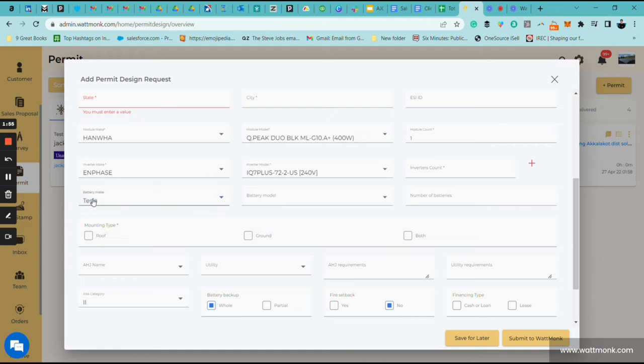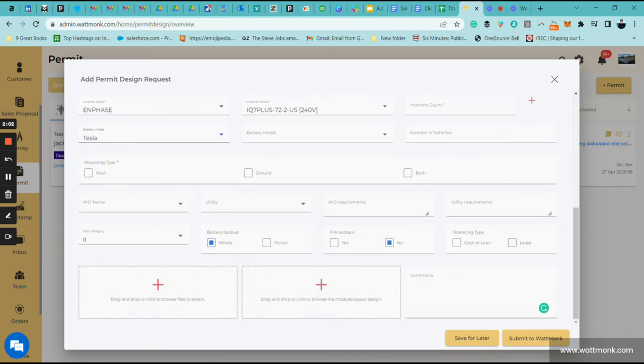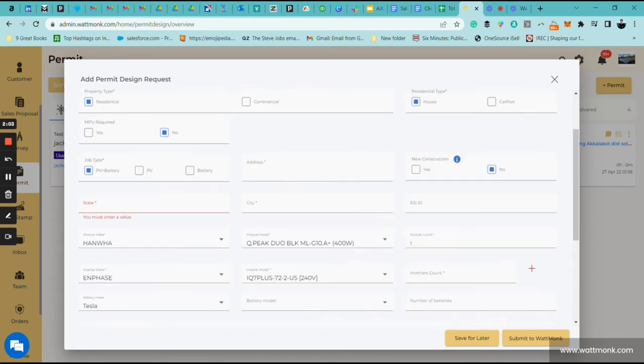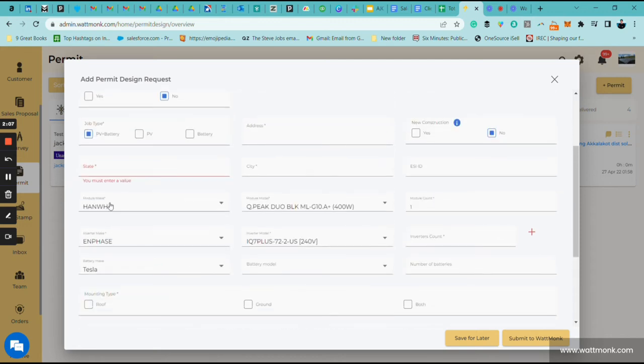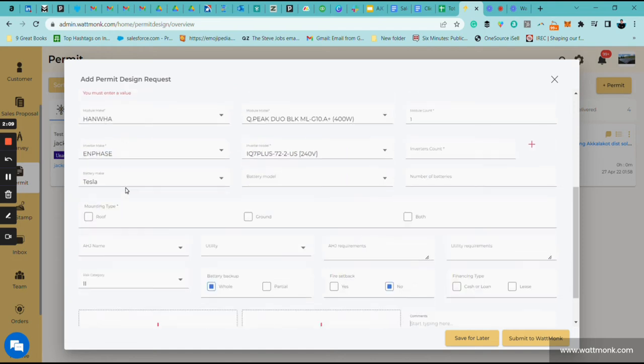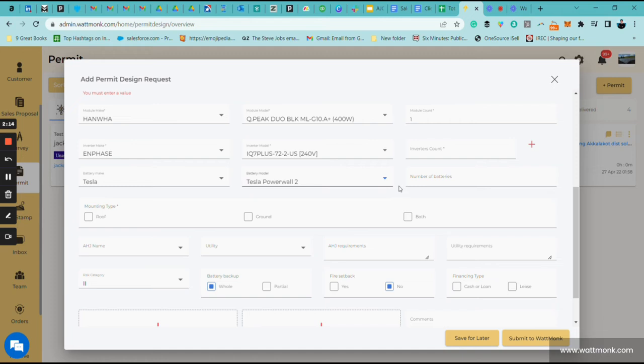Over here you're going to put in the battery make. So right now let's put in Tesla. You can actually put in a battery that may not be listed. You could just put in the sections on the bottom here in the comments saying I'm using Generac or some other battery manufacturer. I encourage you to please don't let that stop you from adding the battery you want to use. The battery model, let's say Powerwall 2, and then the number of batteries.